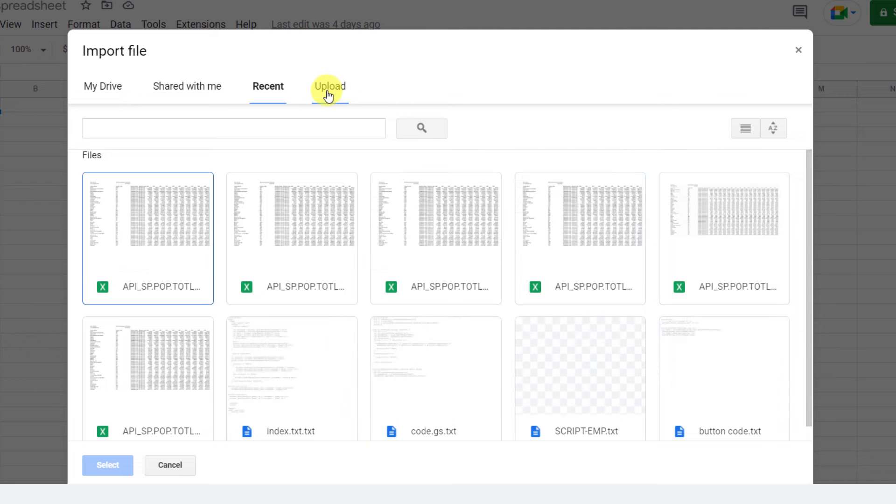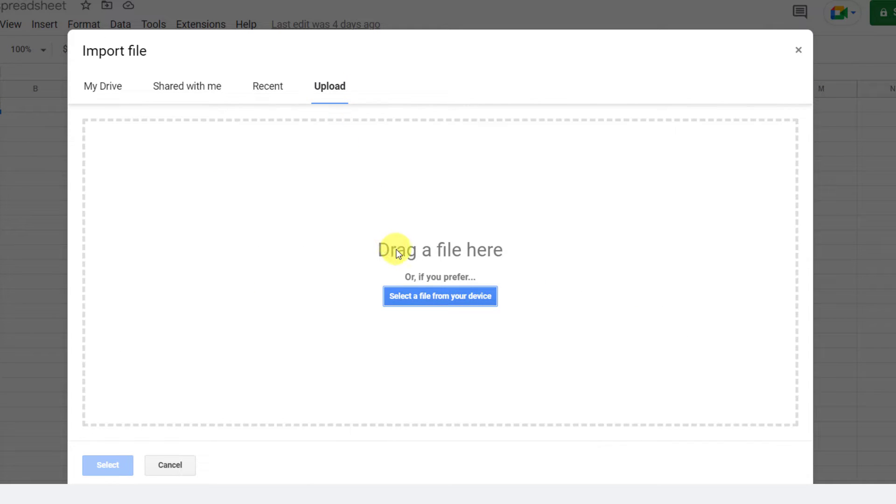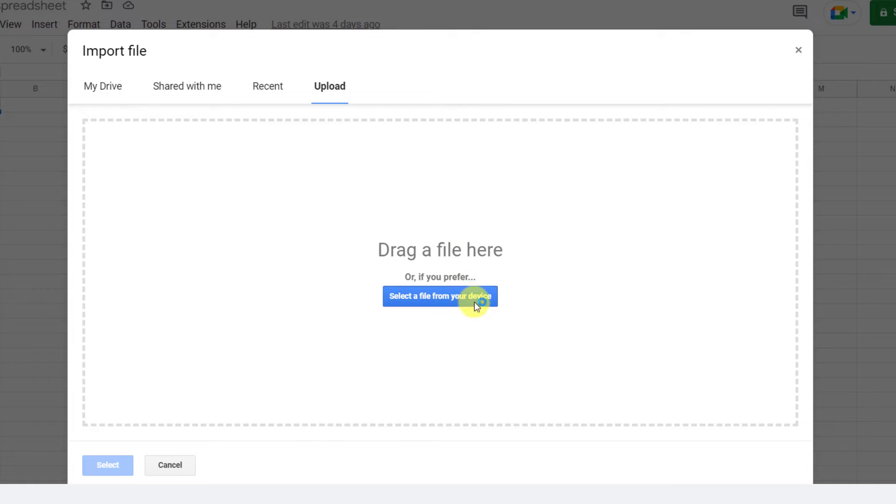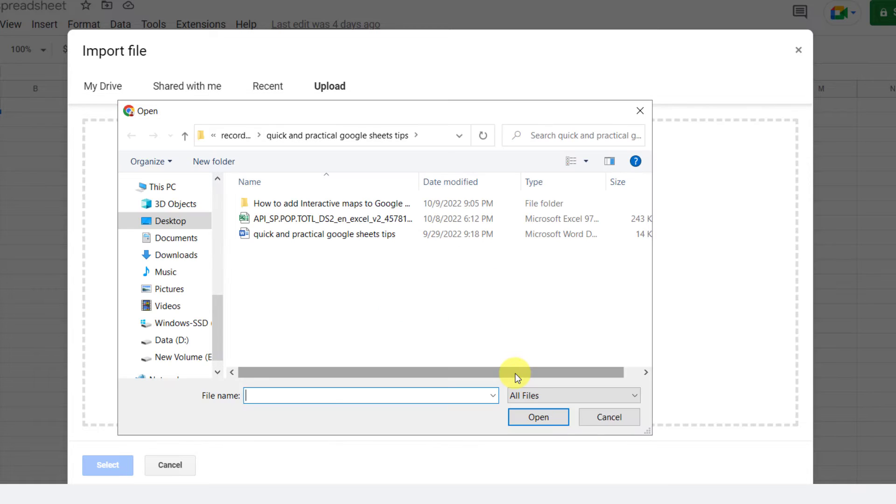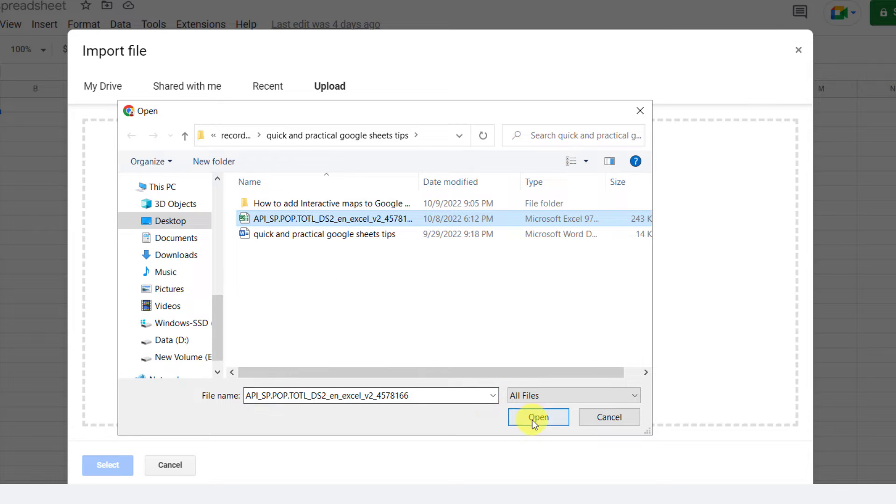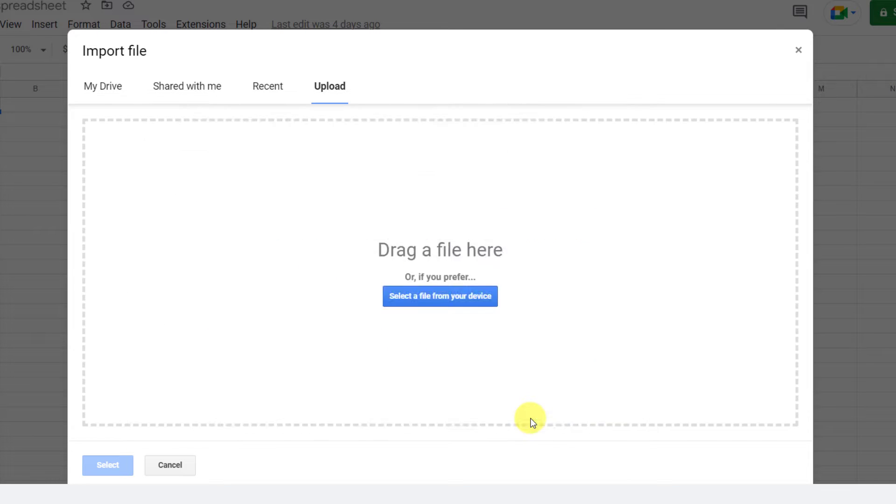Here you have different tabs to use. In this case, I should use the Upload tab. Now you can drag and drop your Excel file here or you can click on Select a file from your device. Choose your file and open it.